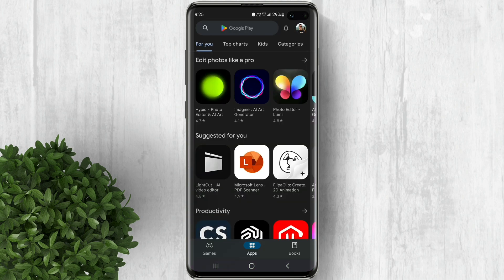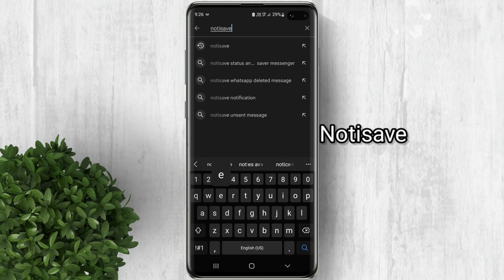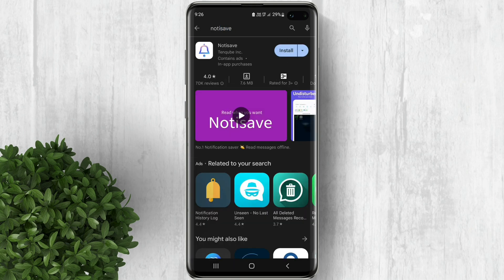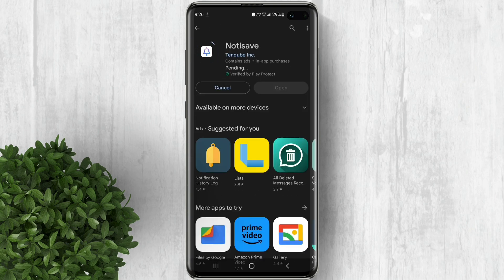The first step is to download the Not-to-Save application from the Play Store. Take note of the app icon for easy identification during installation. With the Not-to-Save app, we can easily recover deleted and unsent messages.